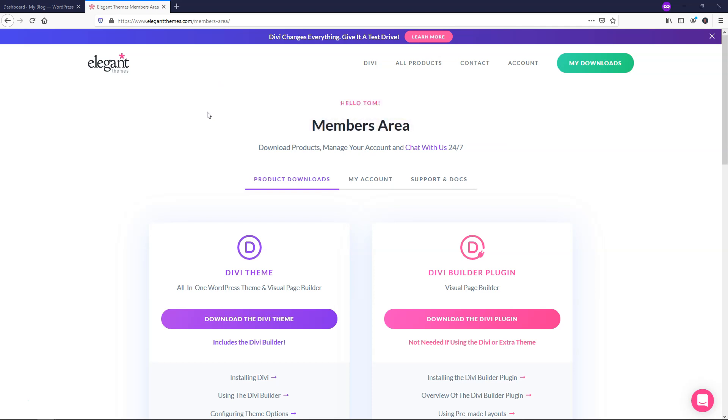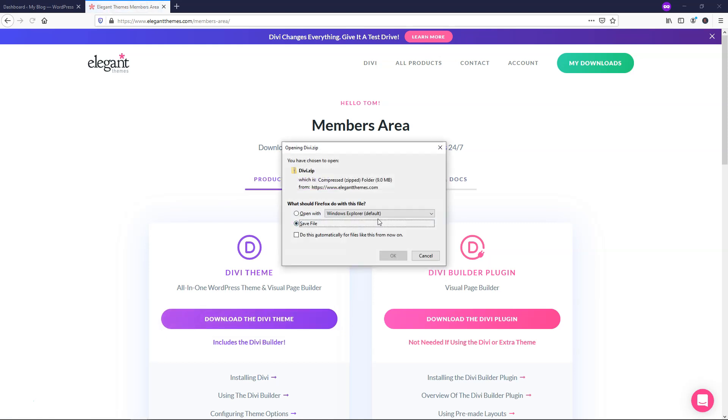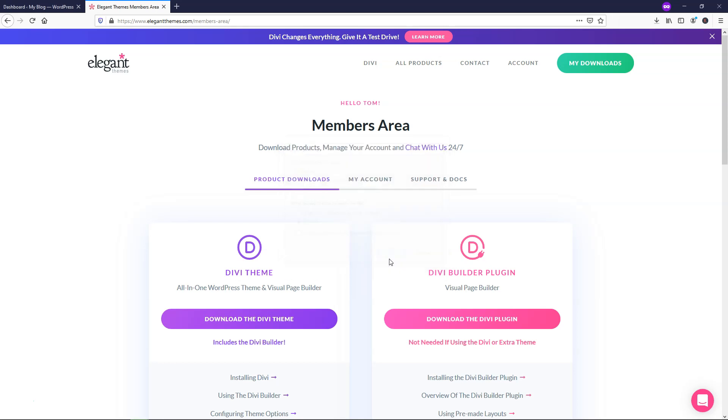So after you log into your Elegant Themes account, you're going to be able to see this screen where it says product documents, my account, support, and docs. We're just going to go and click download the Divi theme right here, and I'm going to just click save.